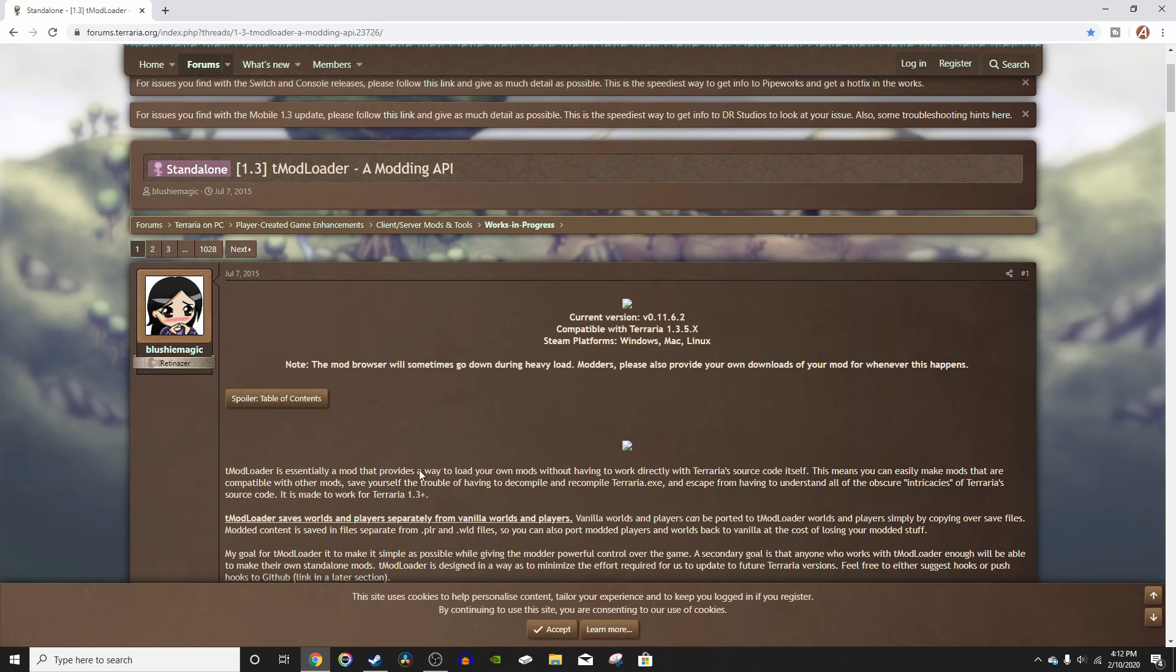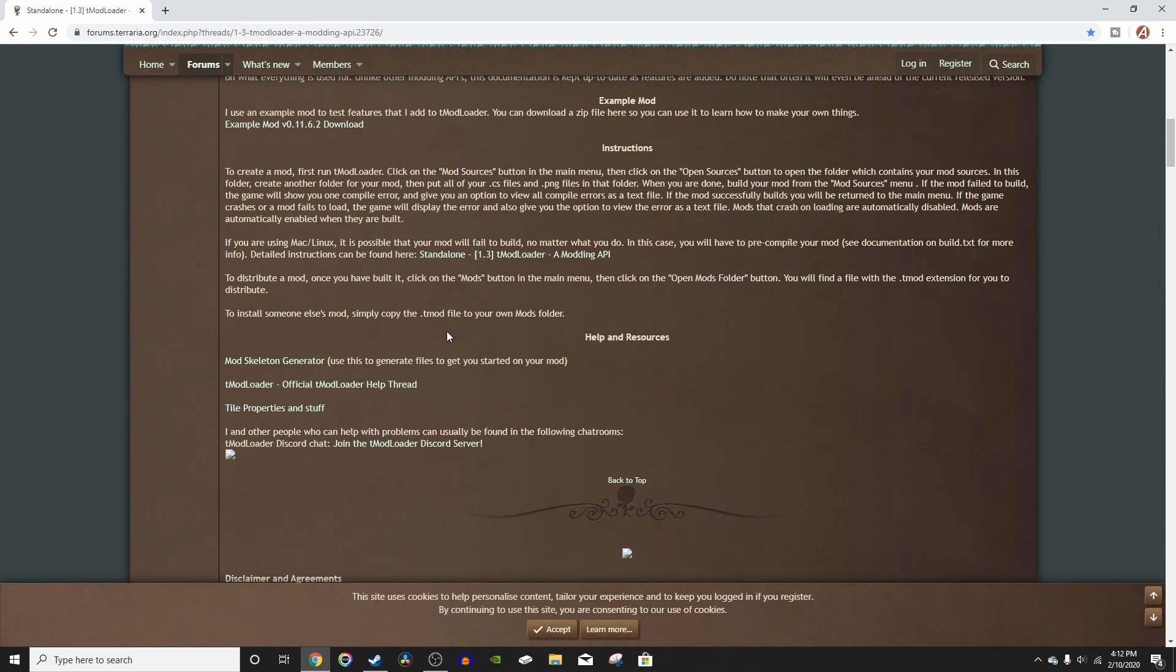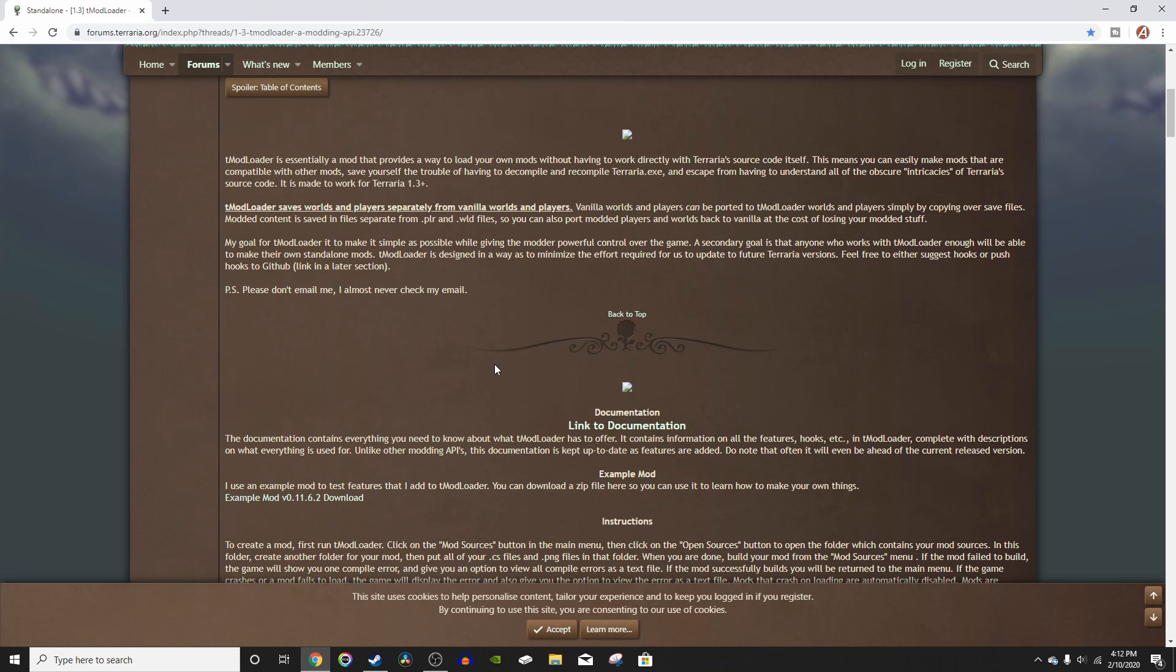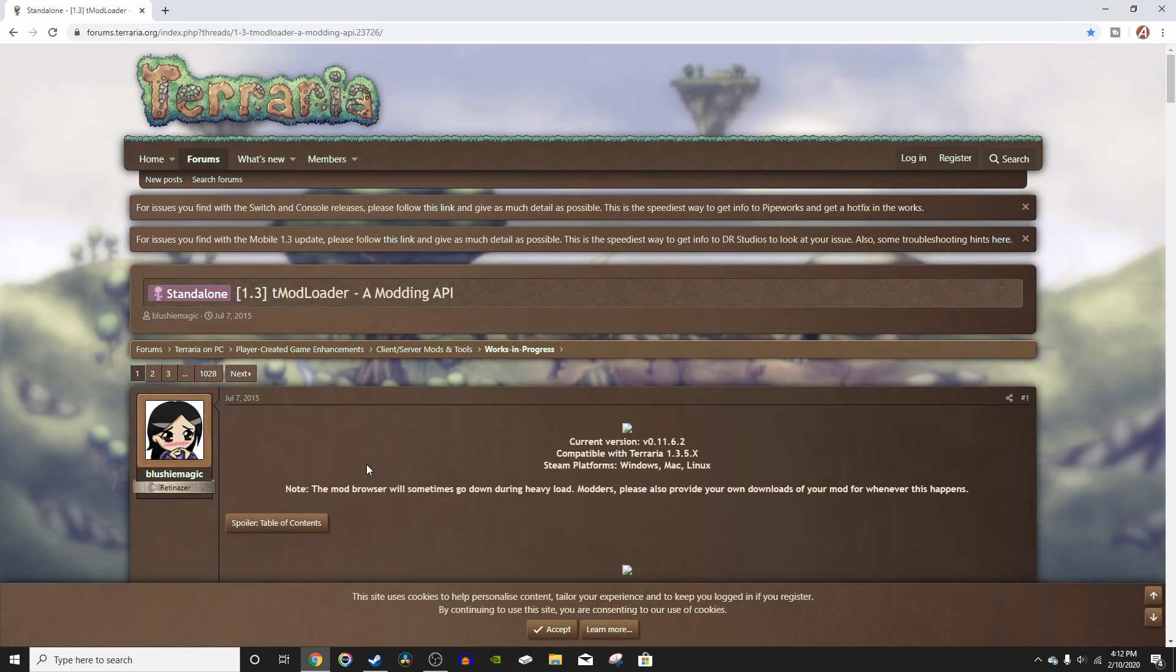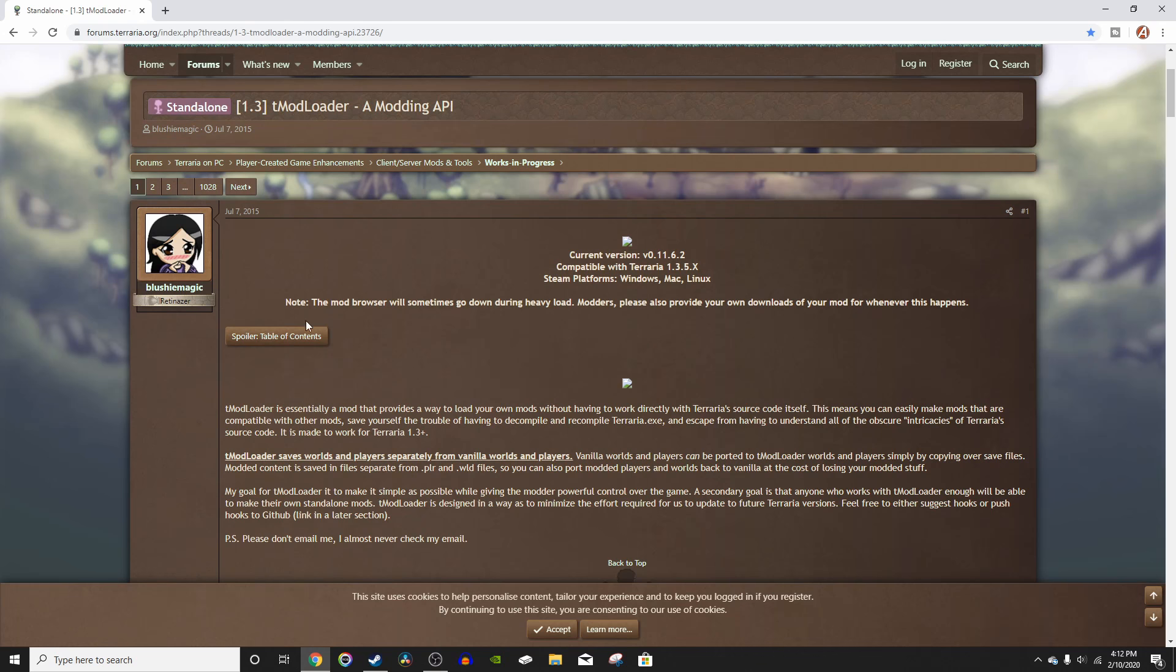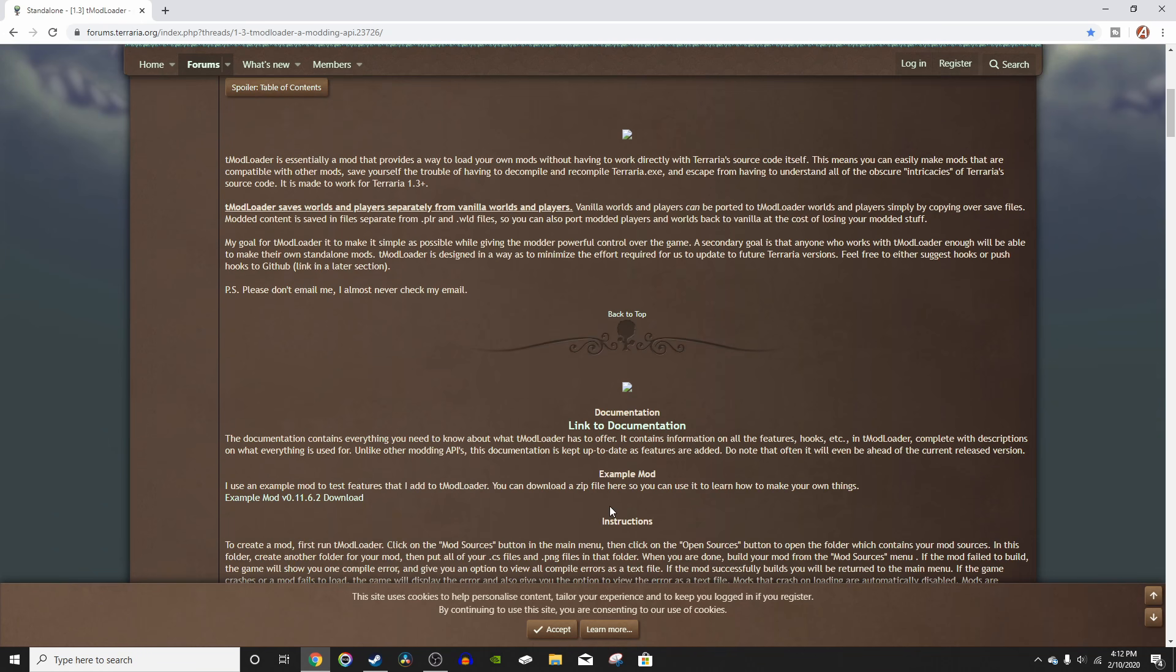First you've got to go to the Tmodloader download on the Terraria forums. I've put a link down in the description to this website. You could go to the Discord server to download it, but this download has worked for me every time so I'll just use this link up here.